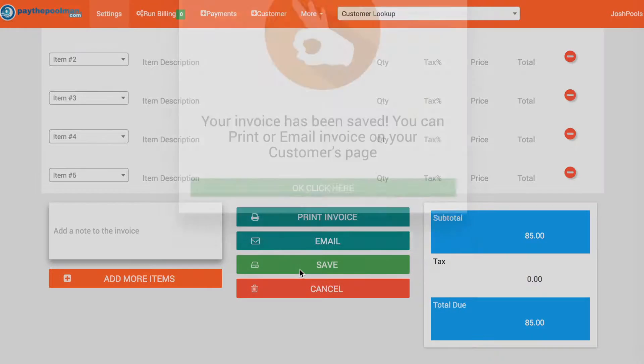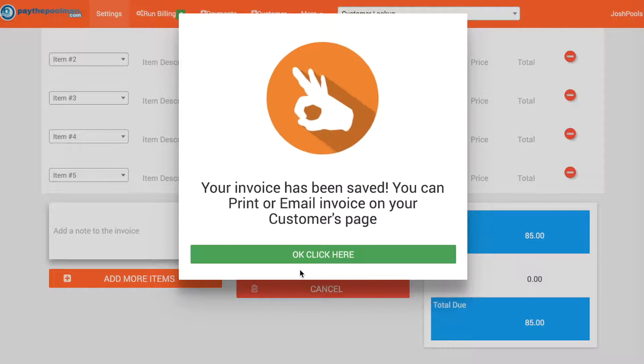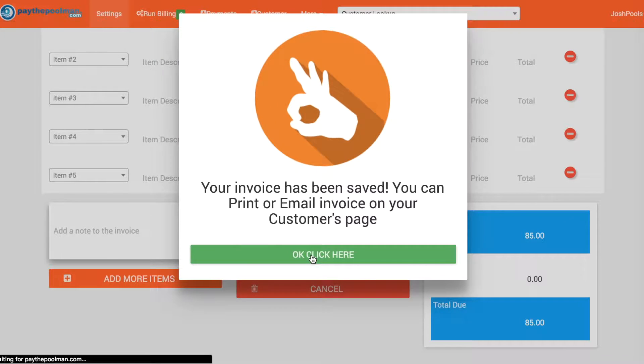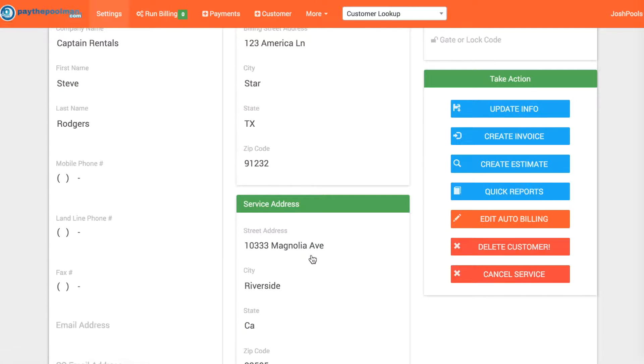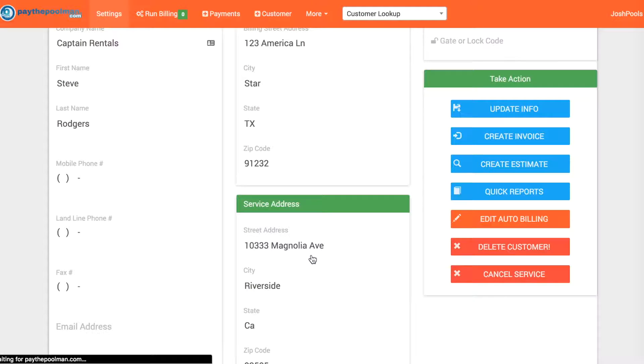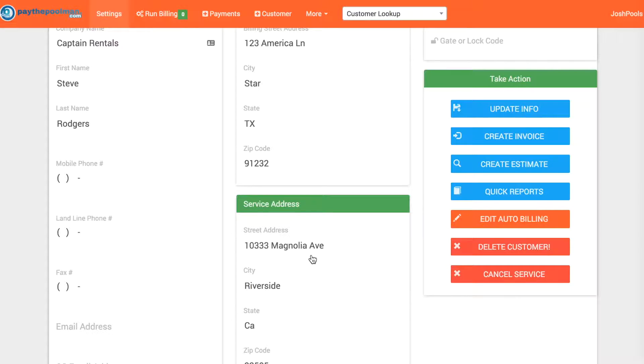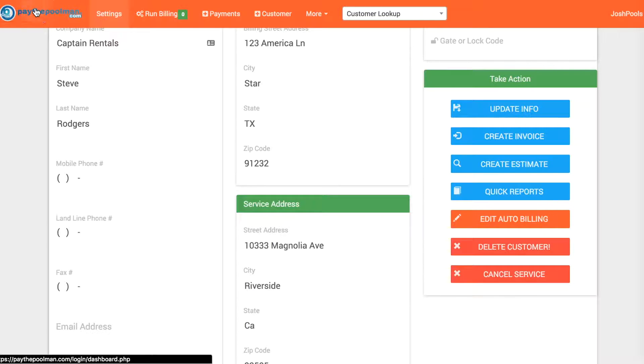There's no reason to actually print that invoice again because they've already received it last month. There's no reason to re-email it because once again they've already received those items.